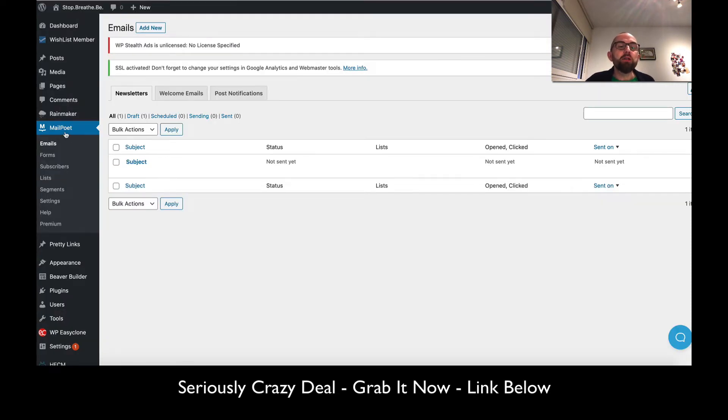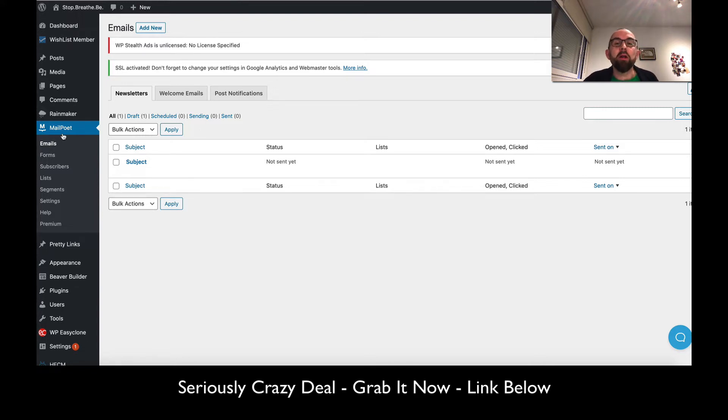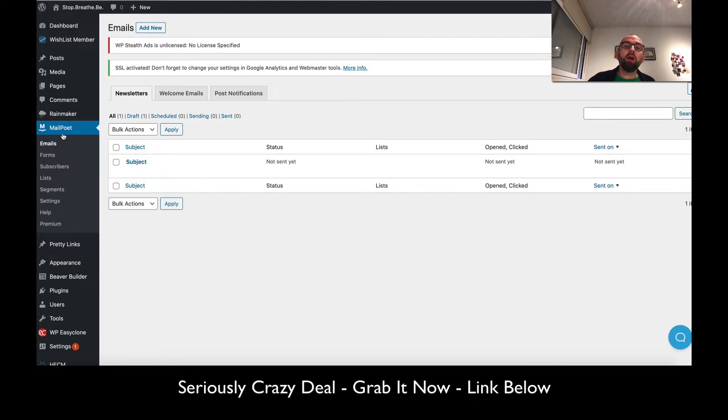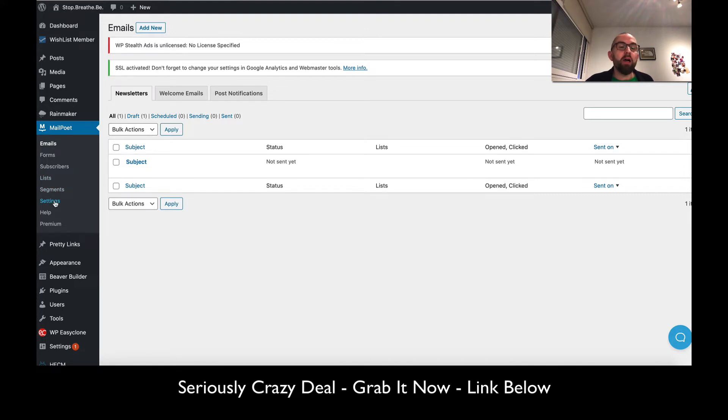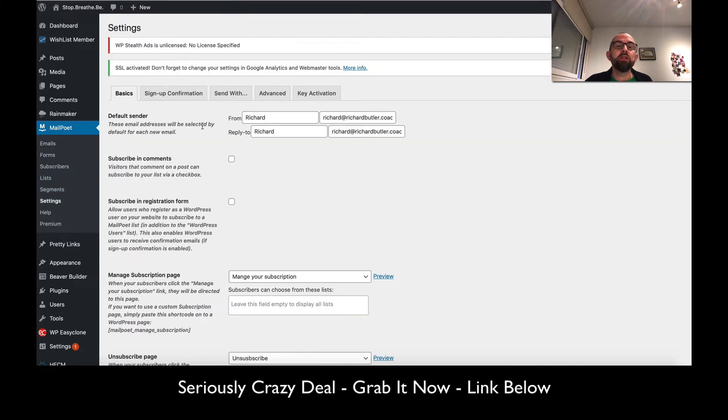Let's have a look. The first thing you need to do is install the MailPoet plugin, and I would install this while you're waiting for your site to be approved. I go in here, install it, then go to settings where there's a couple of things I need to change.